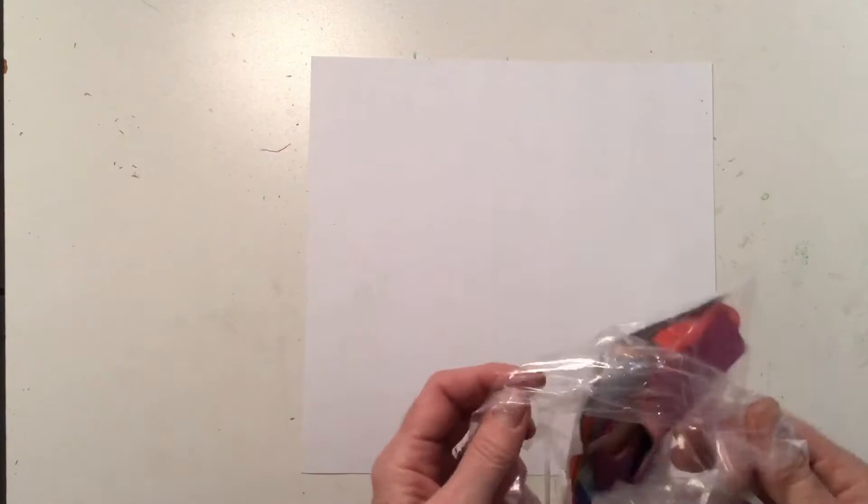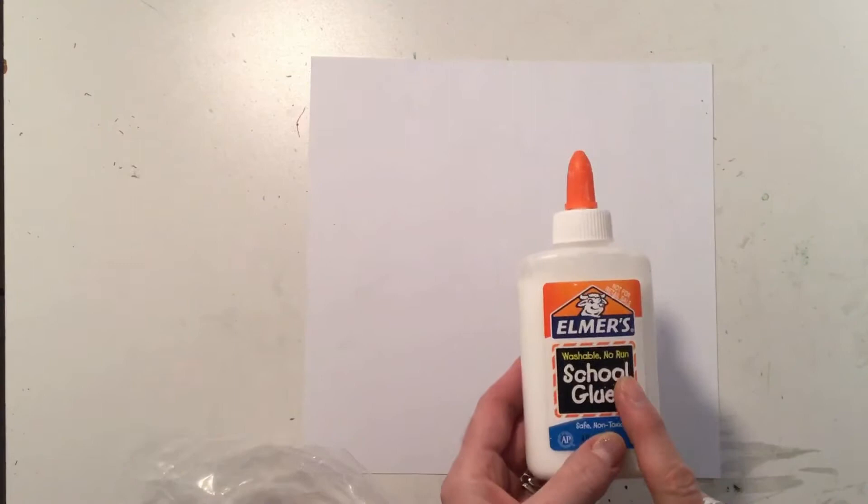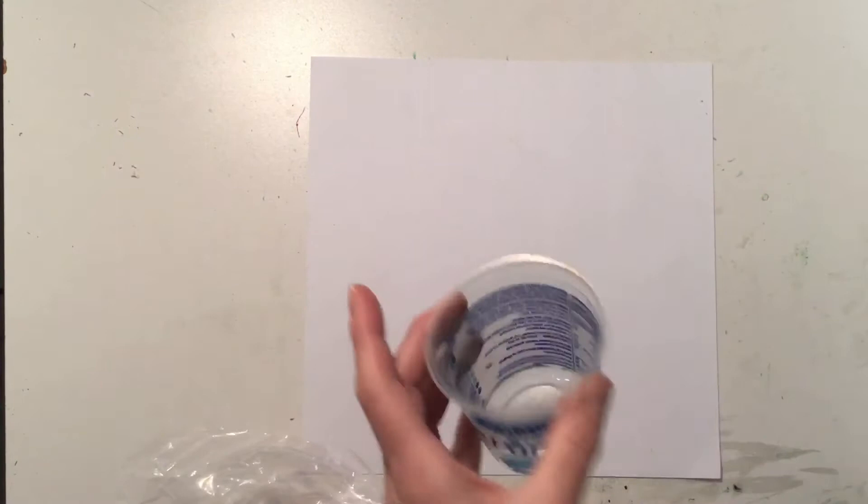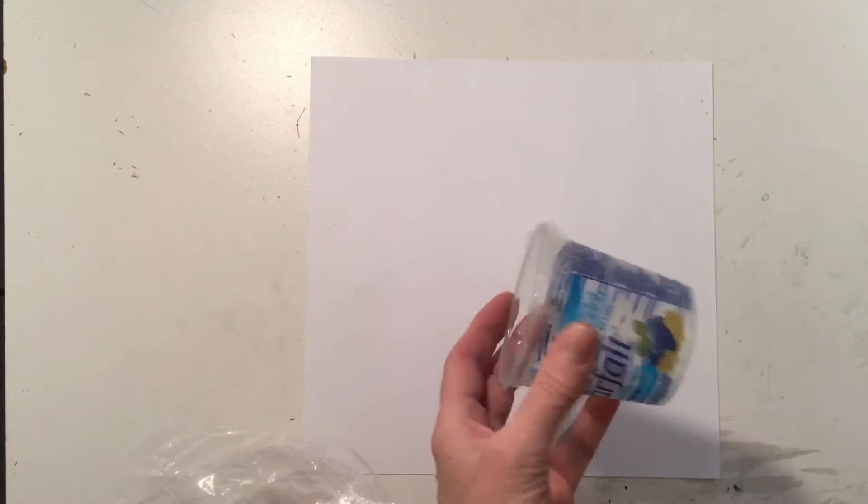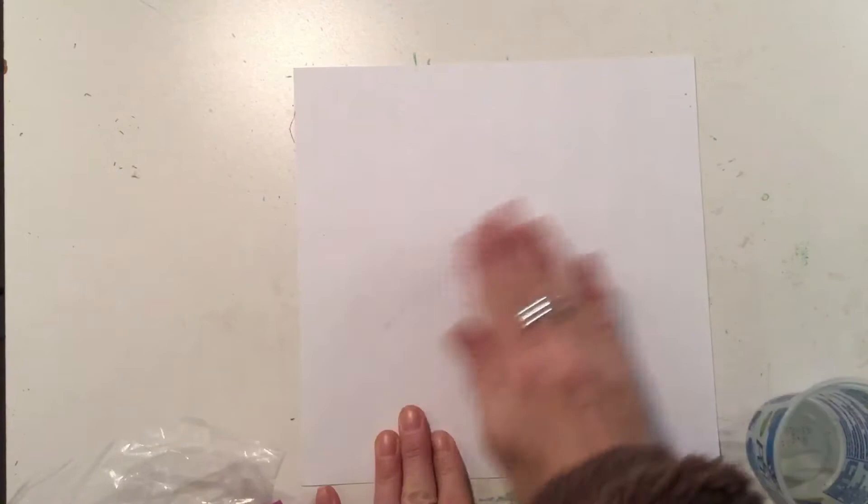The only other things that you are going to need today are some liquid Elmer's glue and a cup to squeeze some of the glue into, just a plastic cup or even a can or anything that your parents would allow you to put some glue in.